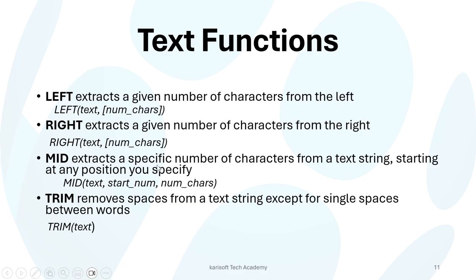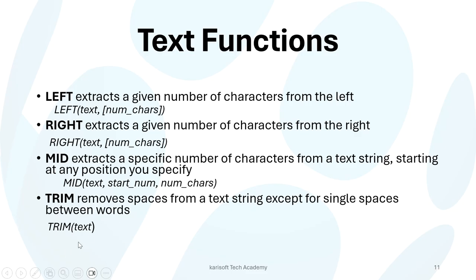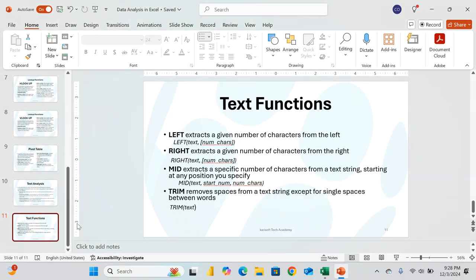And then from the MID as well, specifically extracting numbers or characters from a text string starting at any position that you specify. And there's TRIM that removes spaces from a text string except for single spaces between the words. This is the syntax for that function.